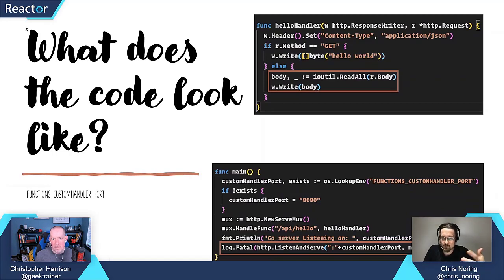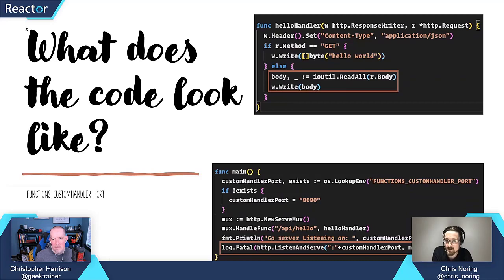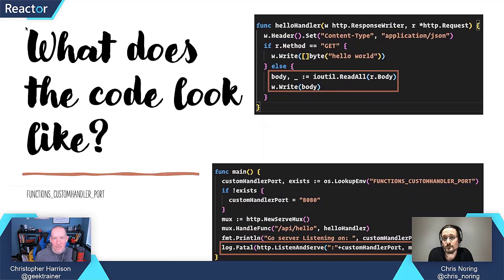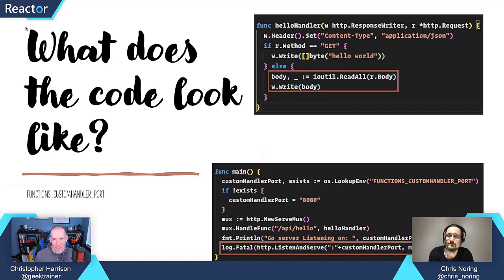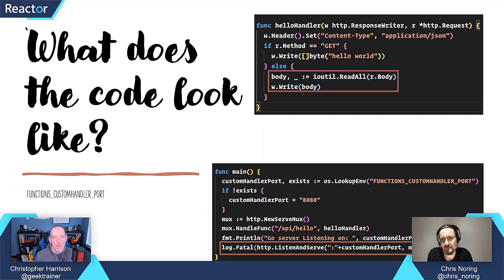So this is fairly simple code — handle a GET or handle a POST, and depending on what it is, we return different things. I'm going to take a little poll here from Christopher: do you feel like you're still looking at a web app? Generally speaking, yes — it feels relatively natural. I can see that normal setup at the bottom: bringing in the port variable, telling it to listen on that port, pointing it at the handler. The handler looks familiar — I can see how I'm going to send information out and read information in. It feels familiar.